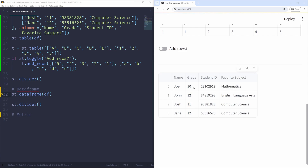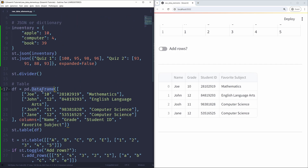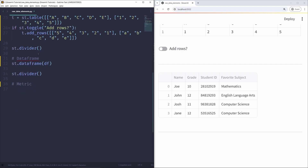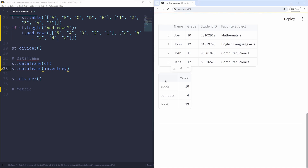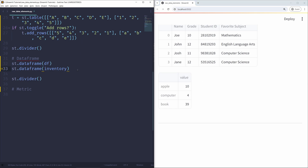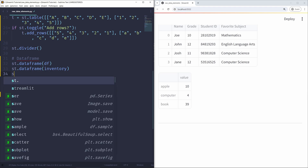Clicking the column header one more time resets to the original order. Now, df is a DataFrame by nature, but we can also show a dictionary like inventory as a data frame using st.dataframe — just passing inventory instead of df. We see a table with three rows — apple, computer, book — with values 10, 4, and 39. We can sort these rows by clicking the value column header. There are also other arguments we can explore with st.dataframe.